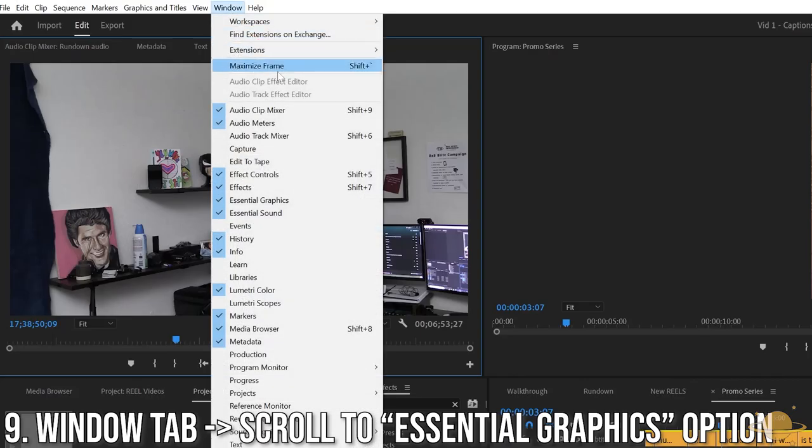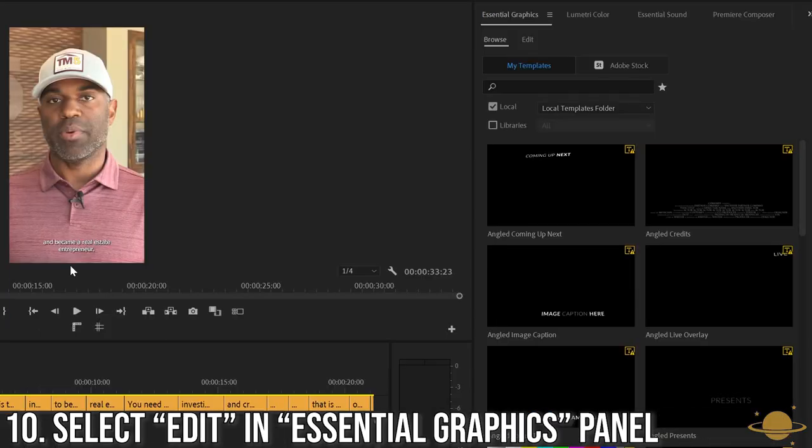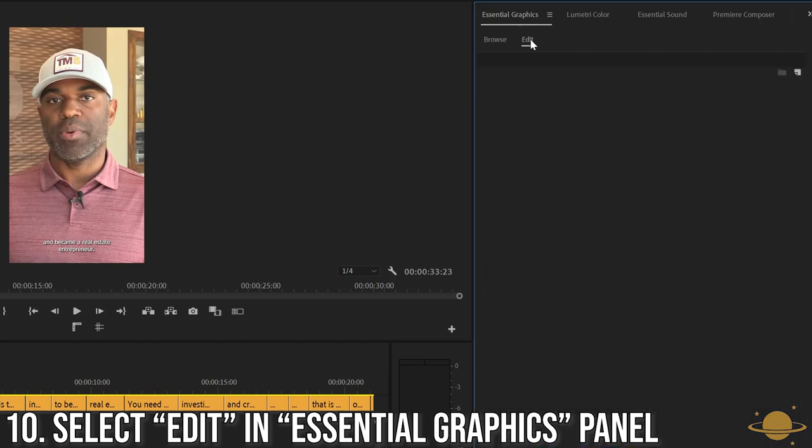Navigate back to the Window tab and find the Essential Graphics option and select it. In the Essential Graphics panel, find the Edit tab and select it.